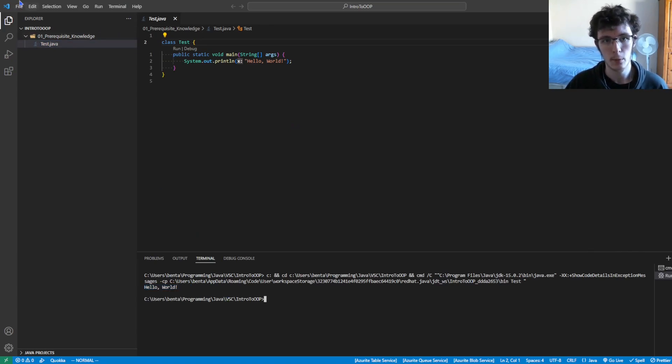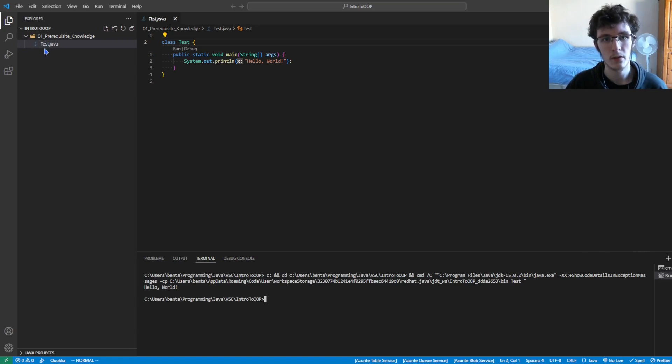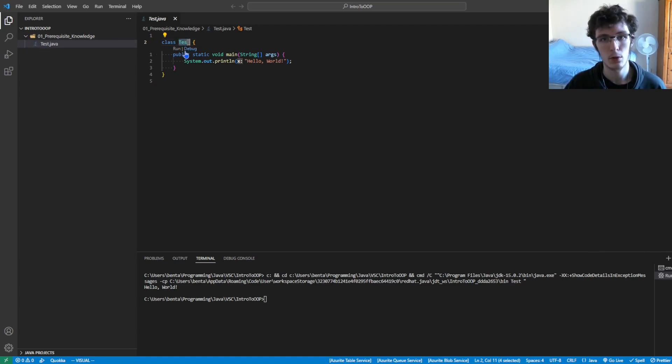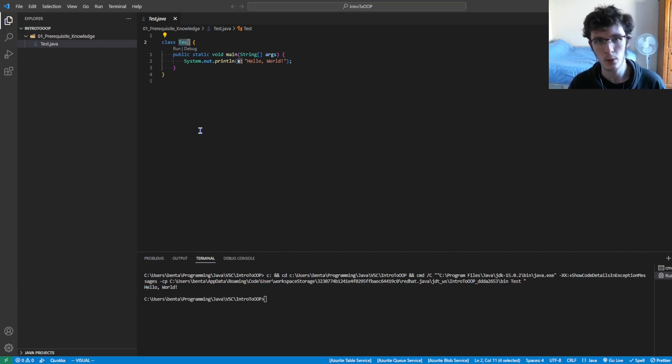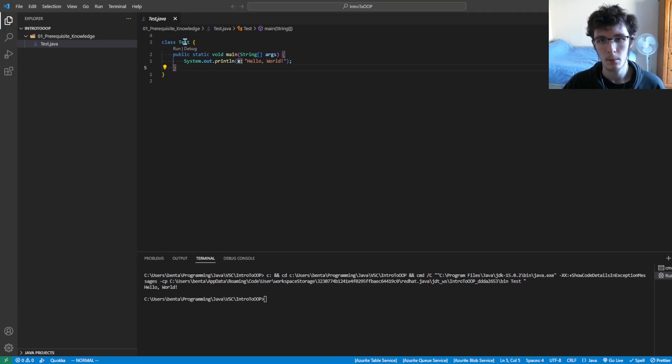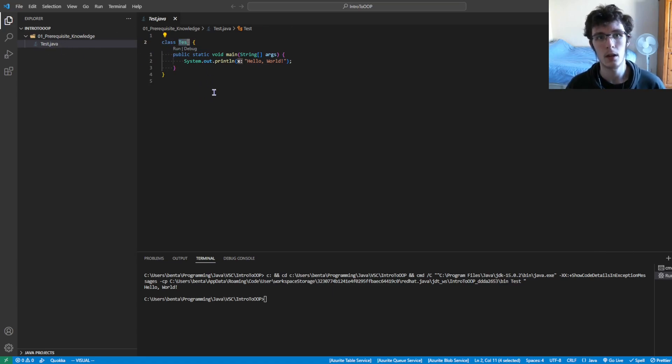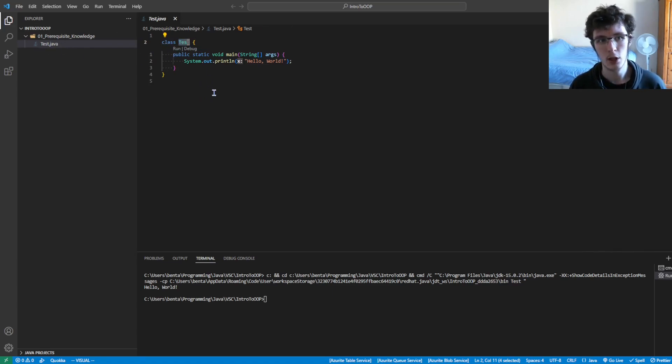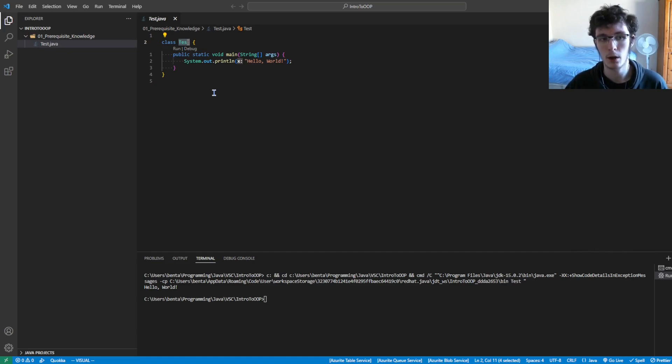Just one thing that I will mention is if your file name has a different name to your class, and we'll go over what that means when we get into the tutorial, but if these two names don't match up in Java, that will be an issue and that will stop your program from running.